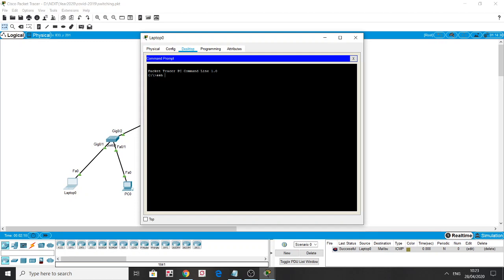We enter the PC's command prompt and type SSH -l, which is L for the username. The username I configured on the router while setting up SSH was Bob, and the IP address of the router is the server address. Now I'm able to enter the router — it asks me for the password. I had put 'corona2020' and here I'm already in the router. However, I haven't configured the password to access privilege mode, so it's not allowing me in.